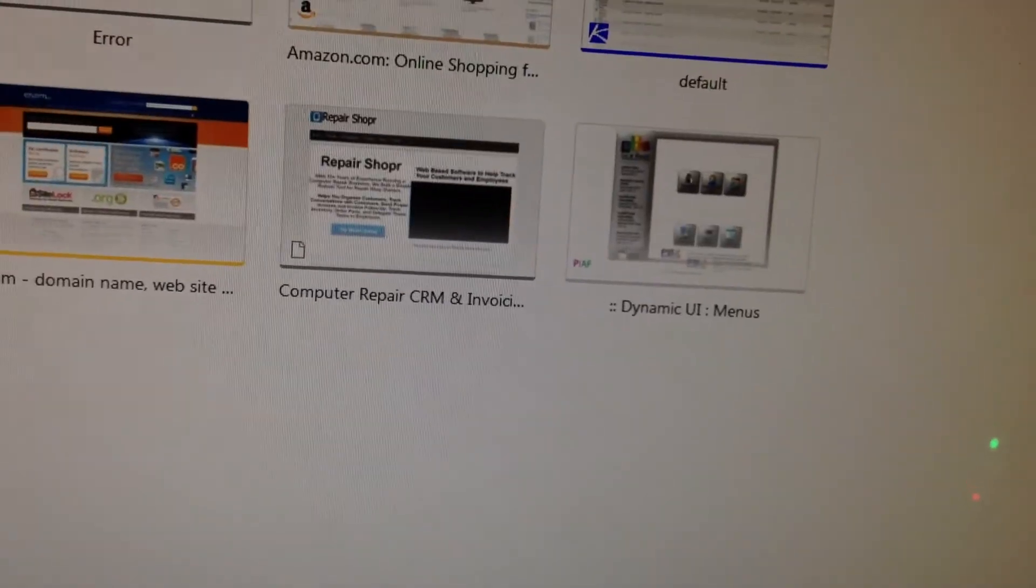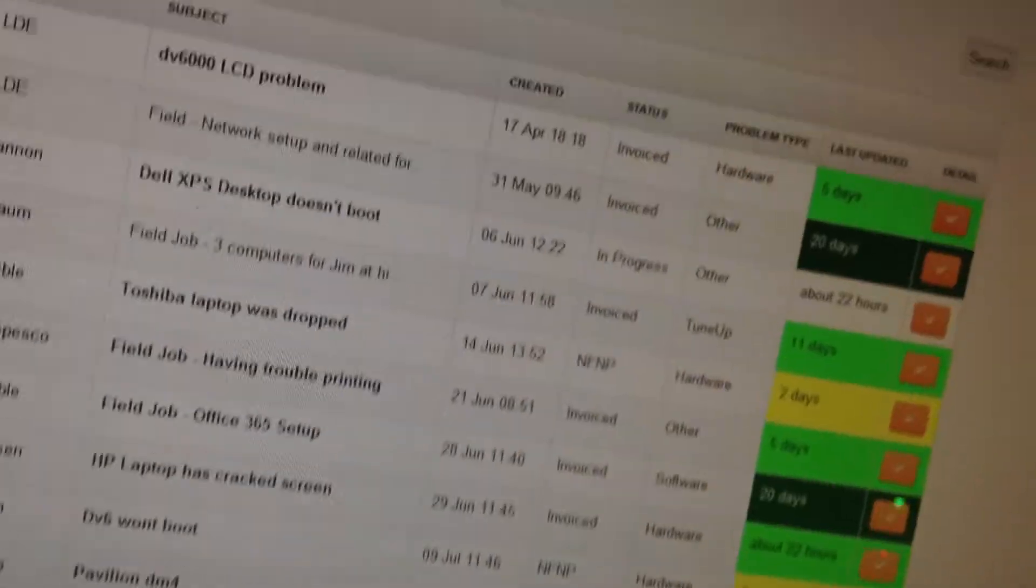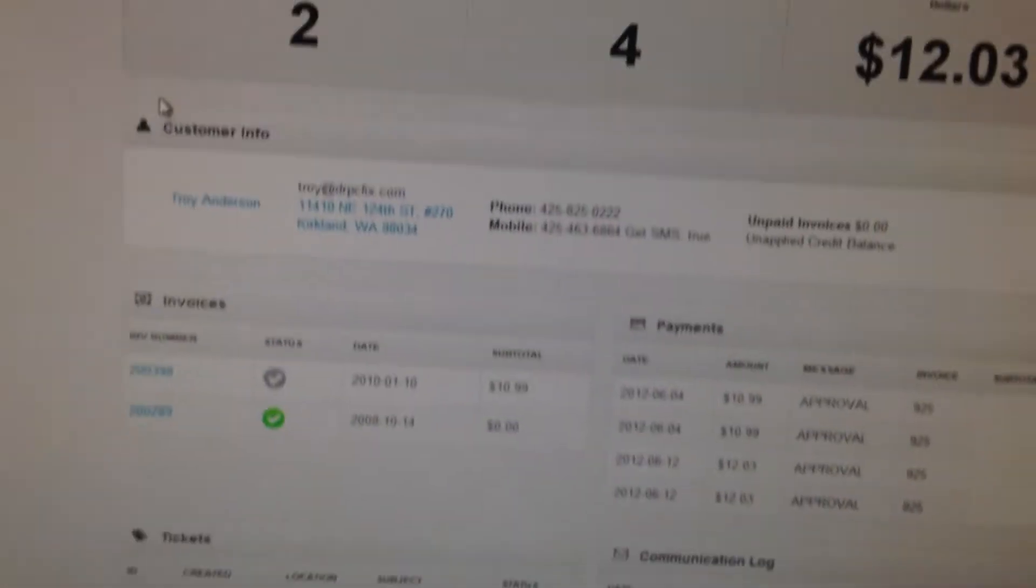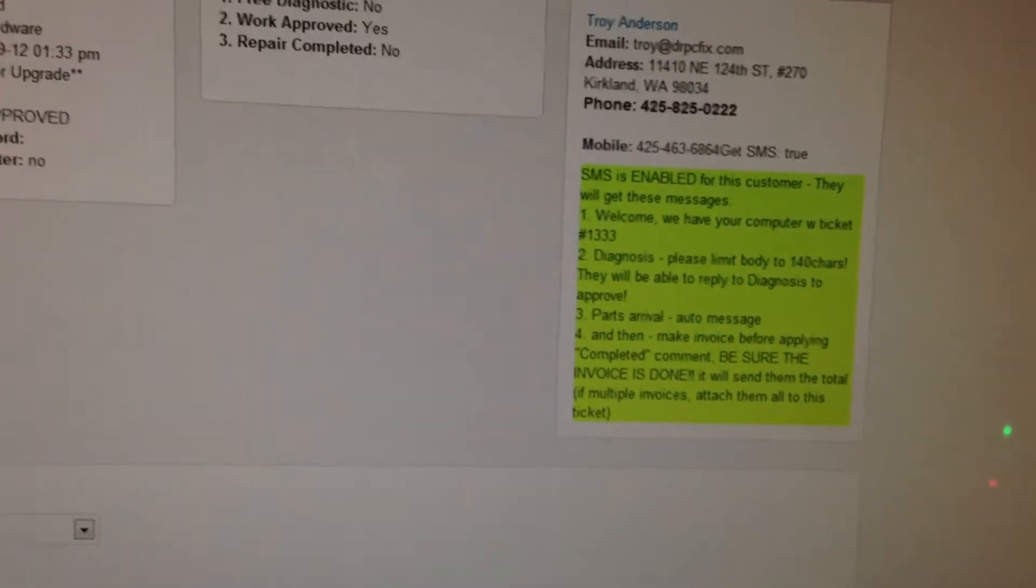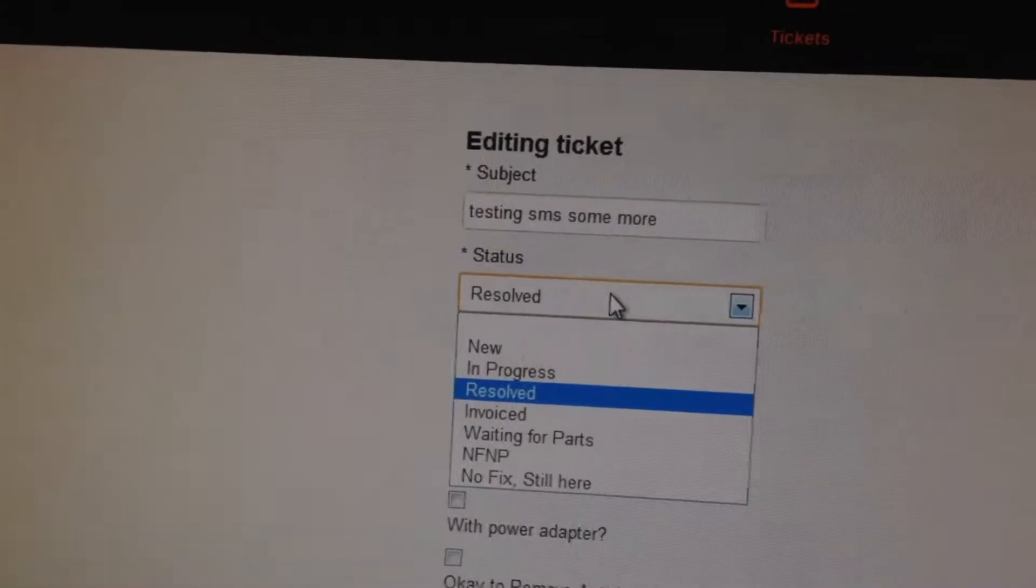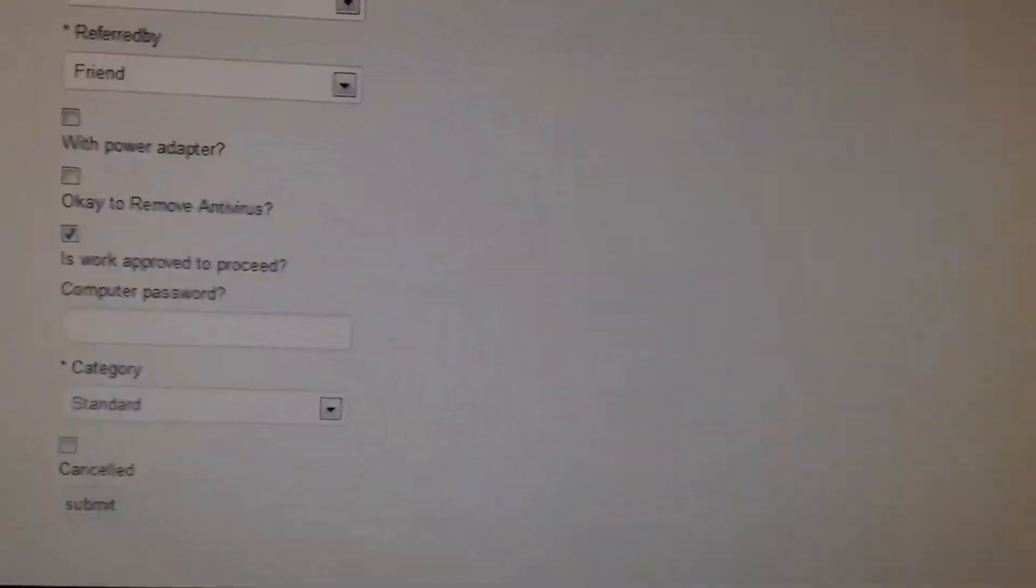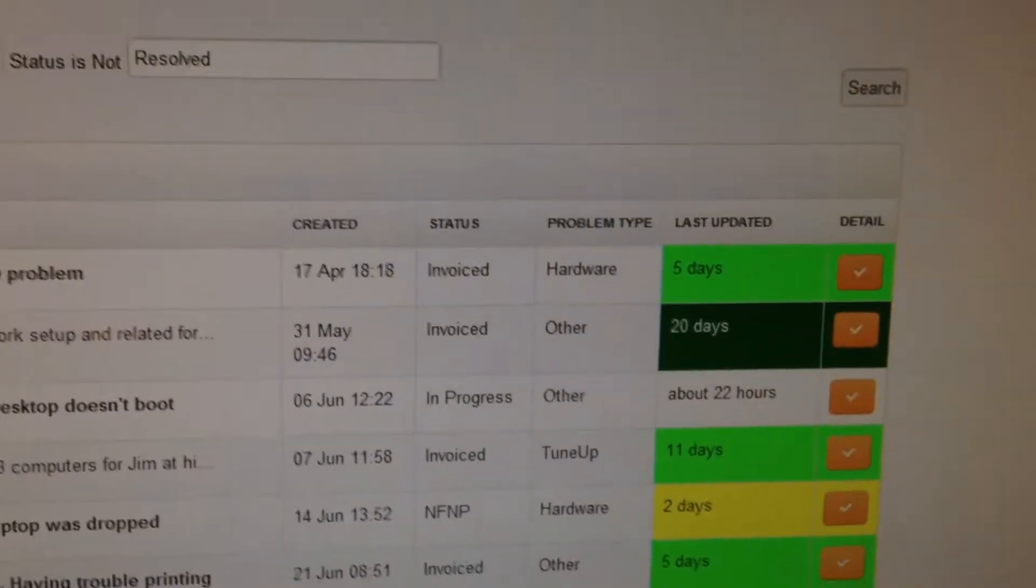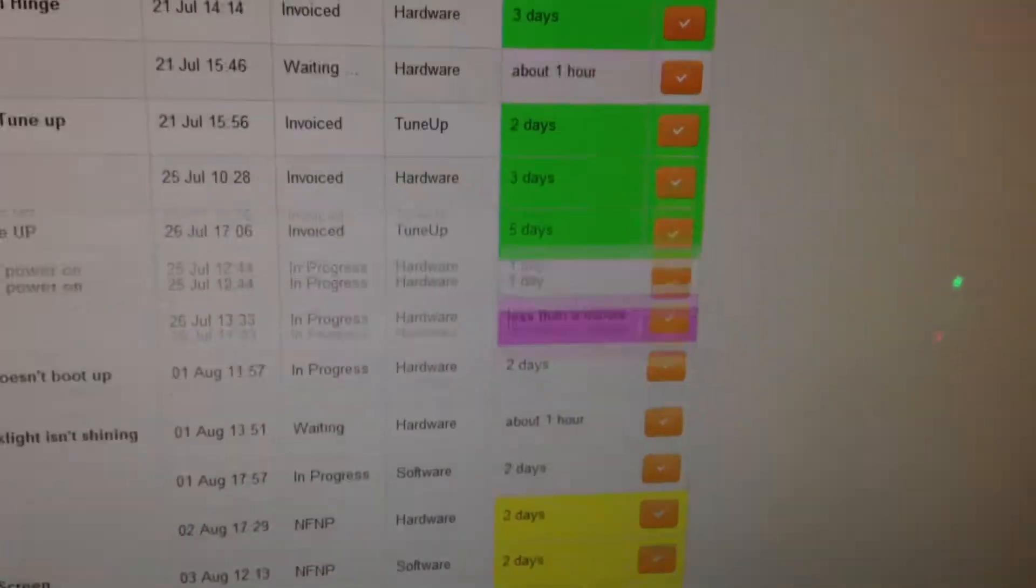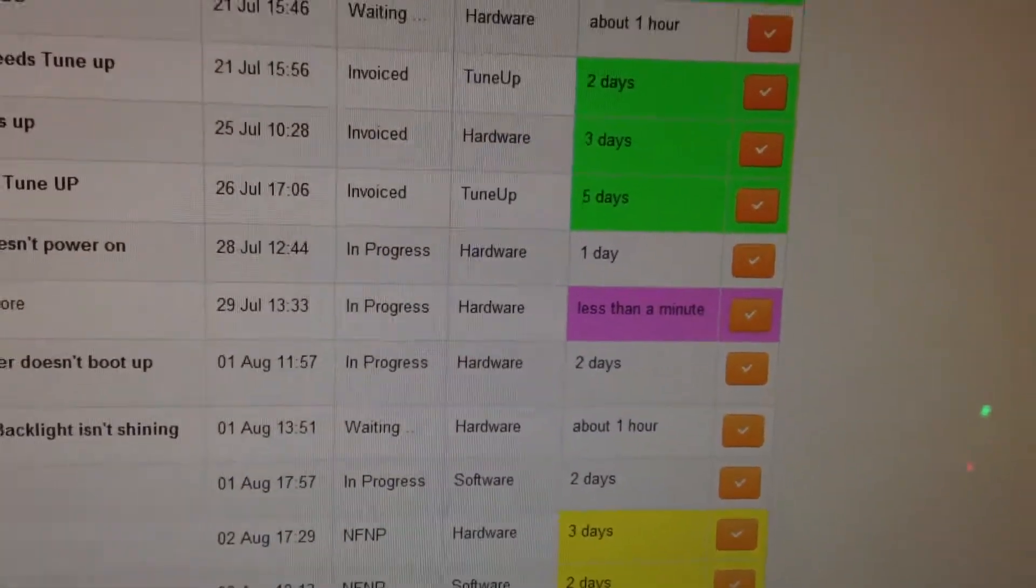We're going to find a ticket that does need a diagnosis real quick. Re-enable it. Okay, so if I go to tickets. Now we've got a pink one, meaning it needs a diagnostic.